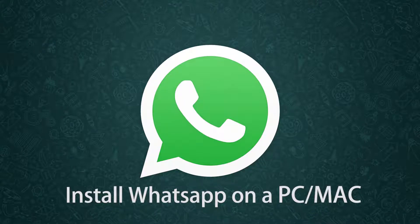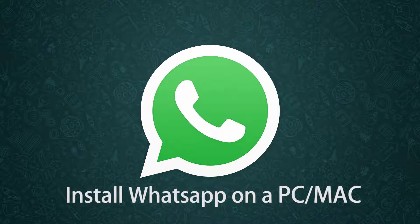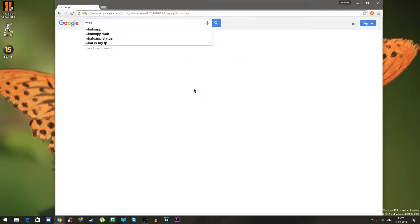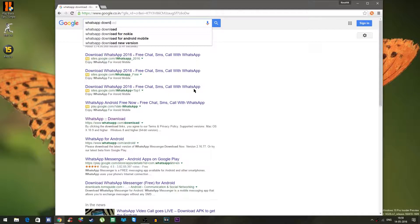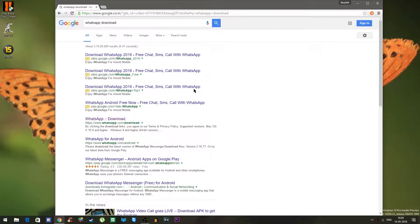The first thing that you need to do is click on the following link that I have given in the description section down below. You can also search in Google saying WhatsApp download and the first link should take you to the download page.